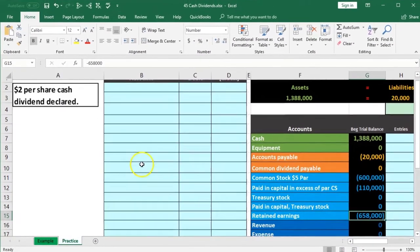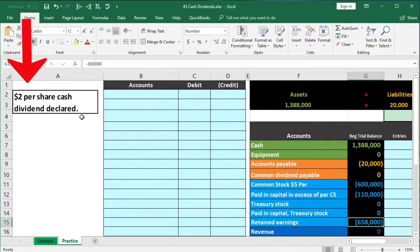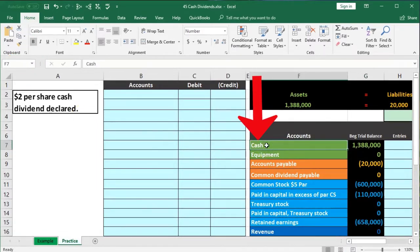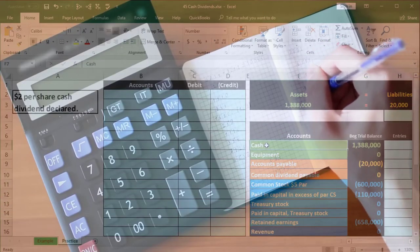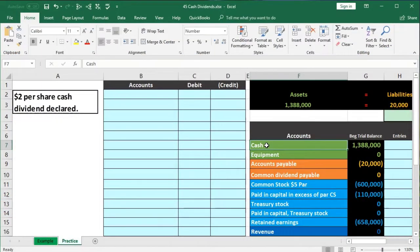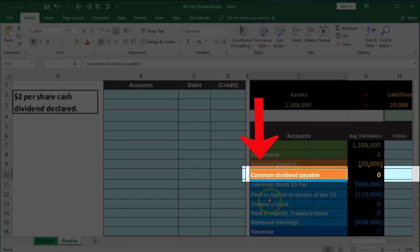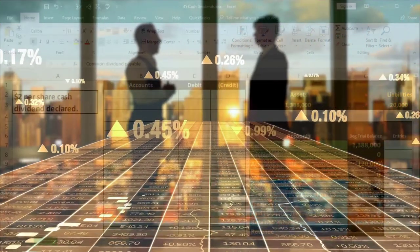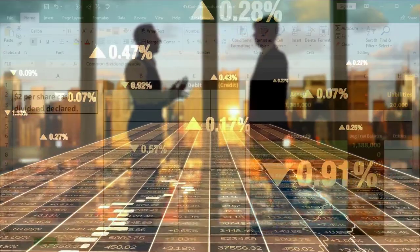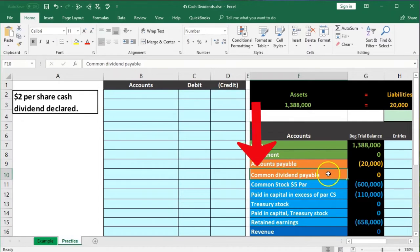When we declare the dividend — a two-dollar-per-share cash dividend — the first question is: is cash affected? No, it's not affected at the beginning because we're not paying it yet. We've made a commitment, so what we record is a liability. We have a common dividend payable — we've said this is going to happen. We've incurred a liability where the corporation, as a separate entity, owes the owners money.